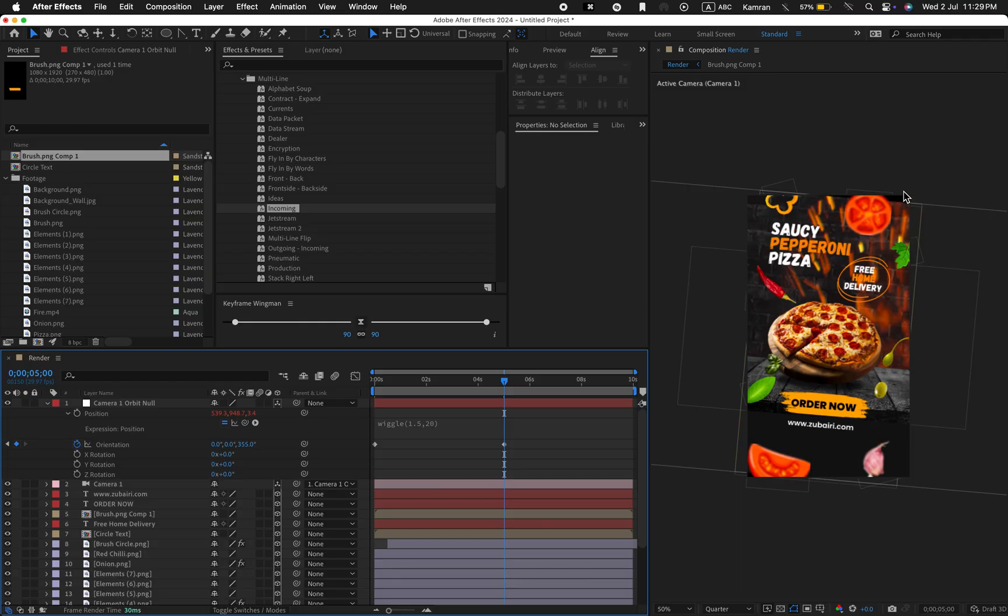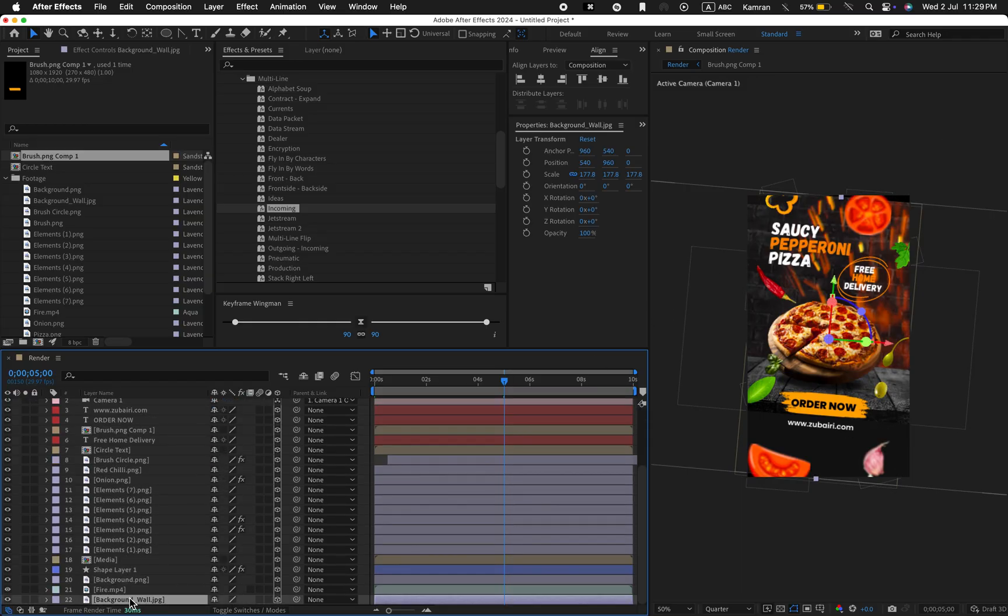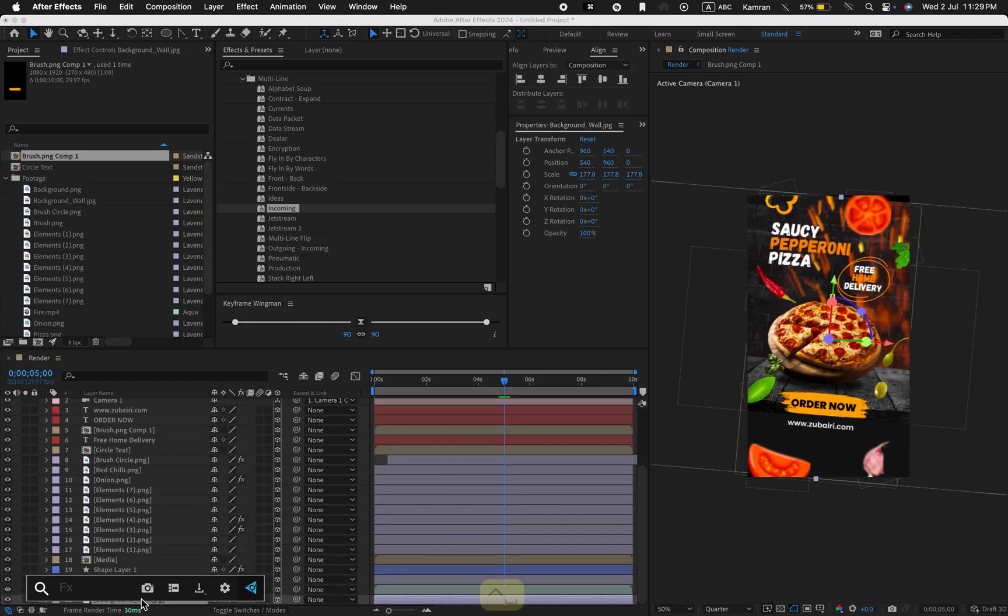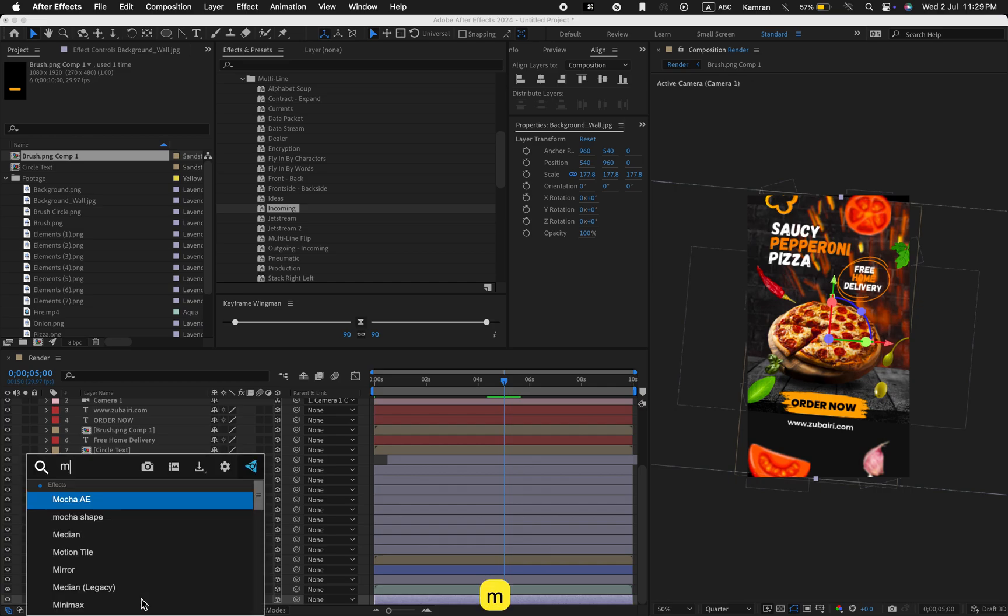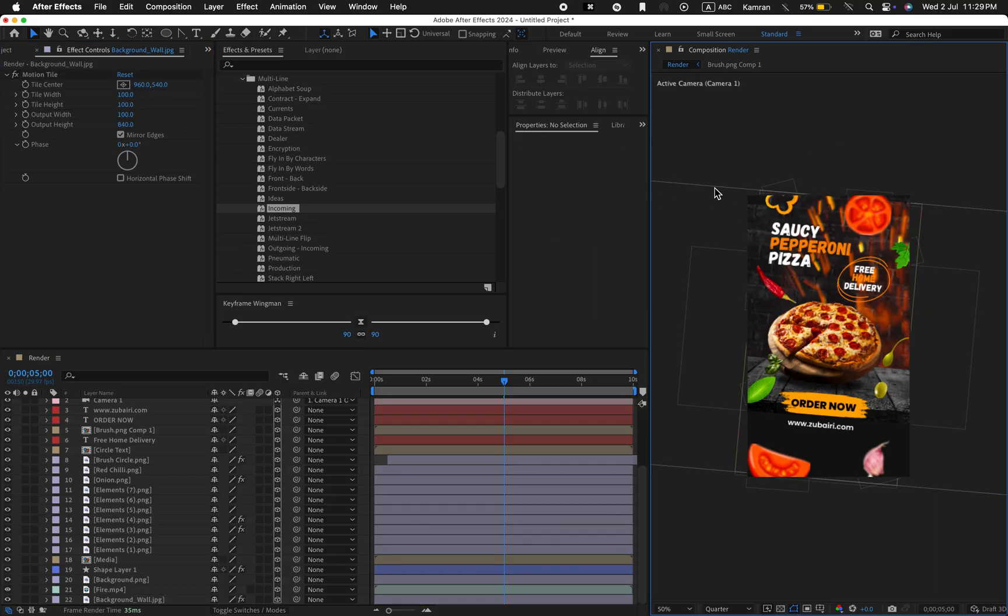Now let's fix this black area. Apply the motion tile effect to the background wall image. Increase the output height like this and tick the mirror edges option.